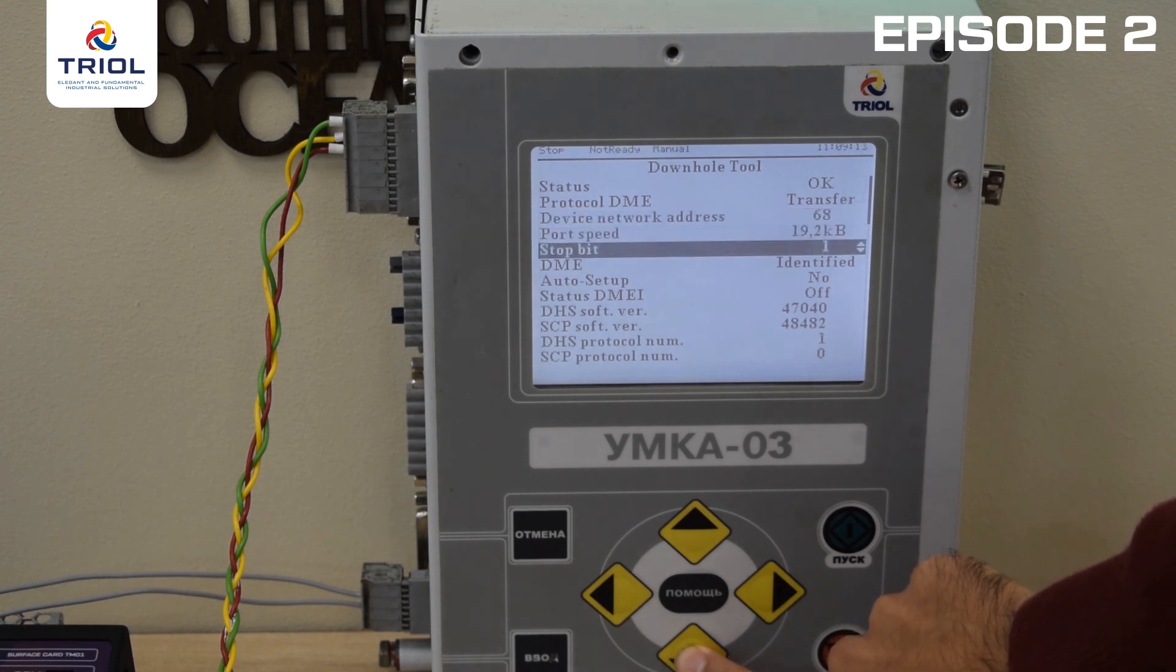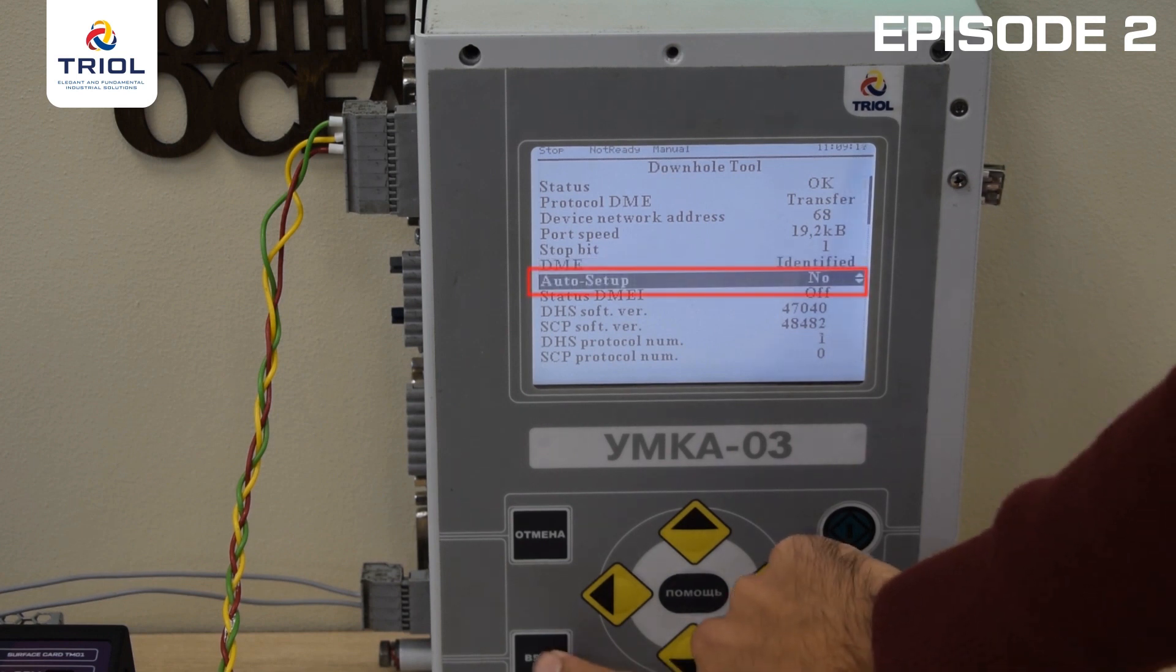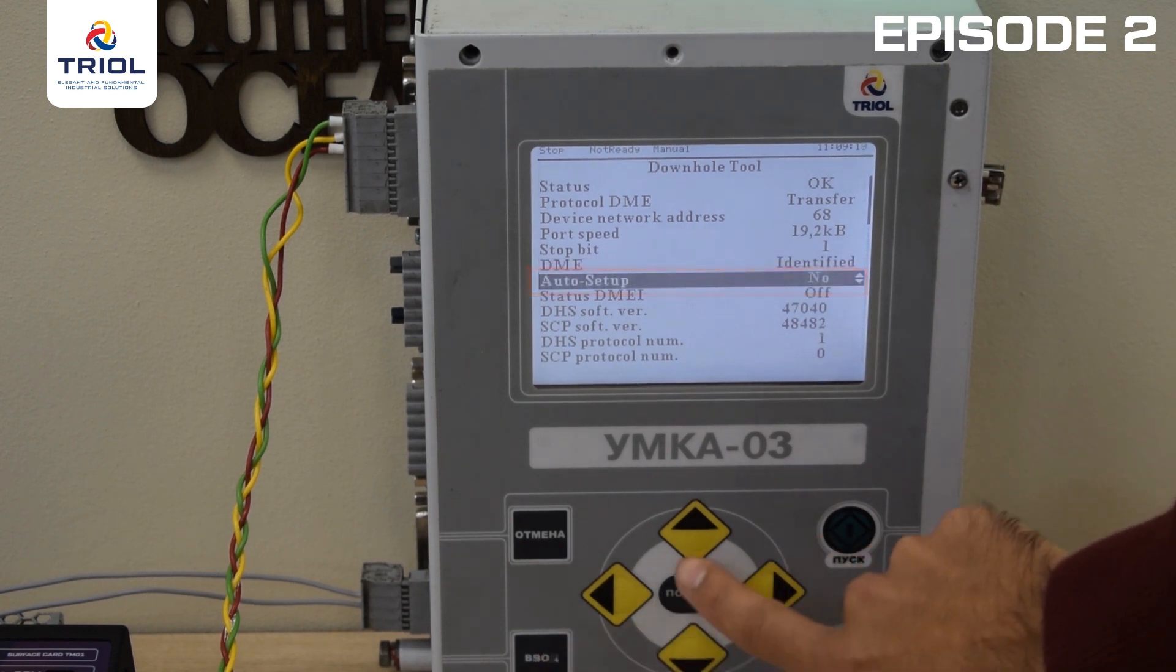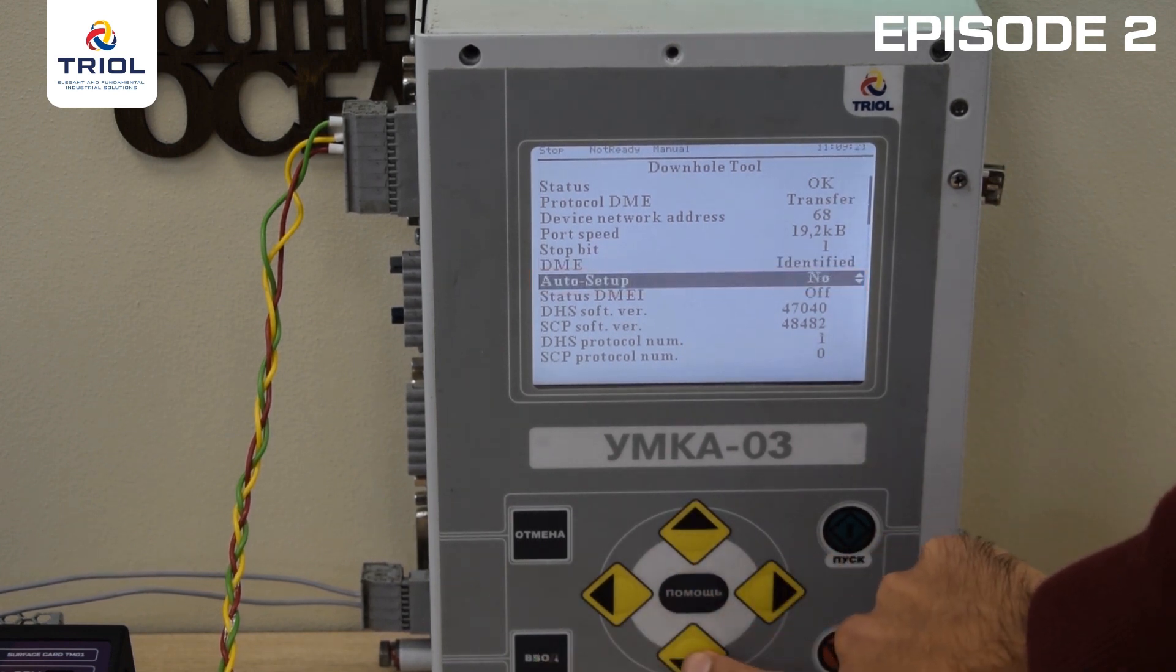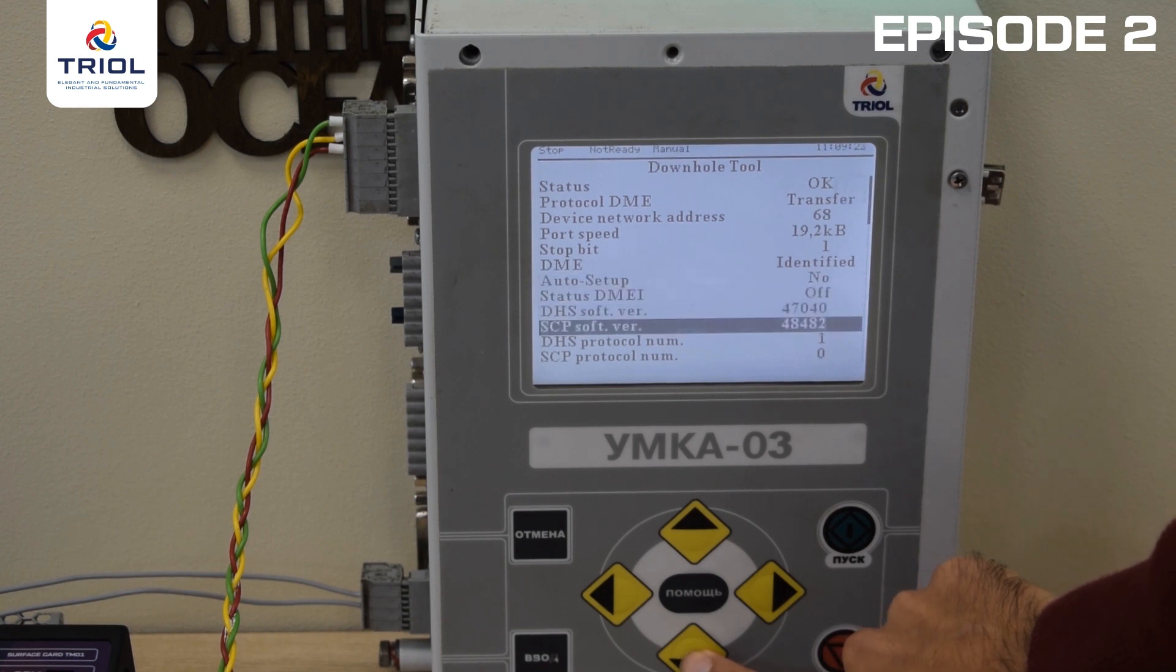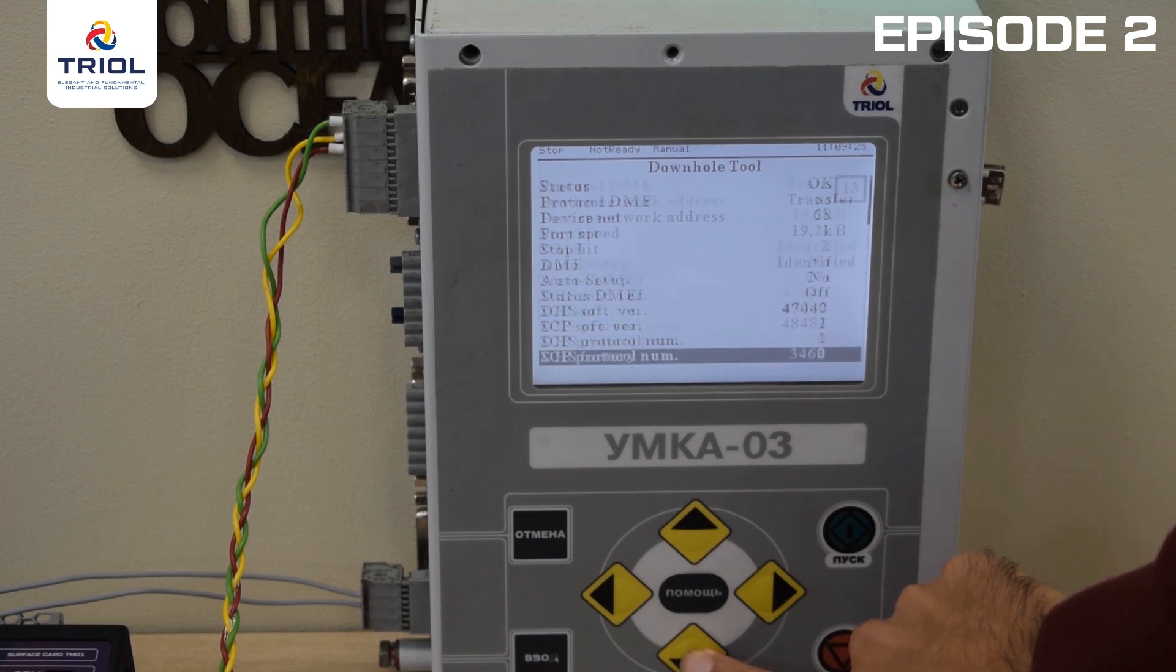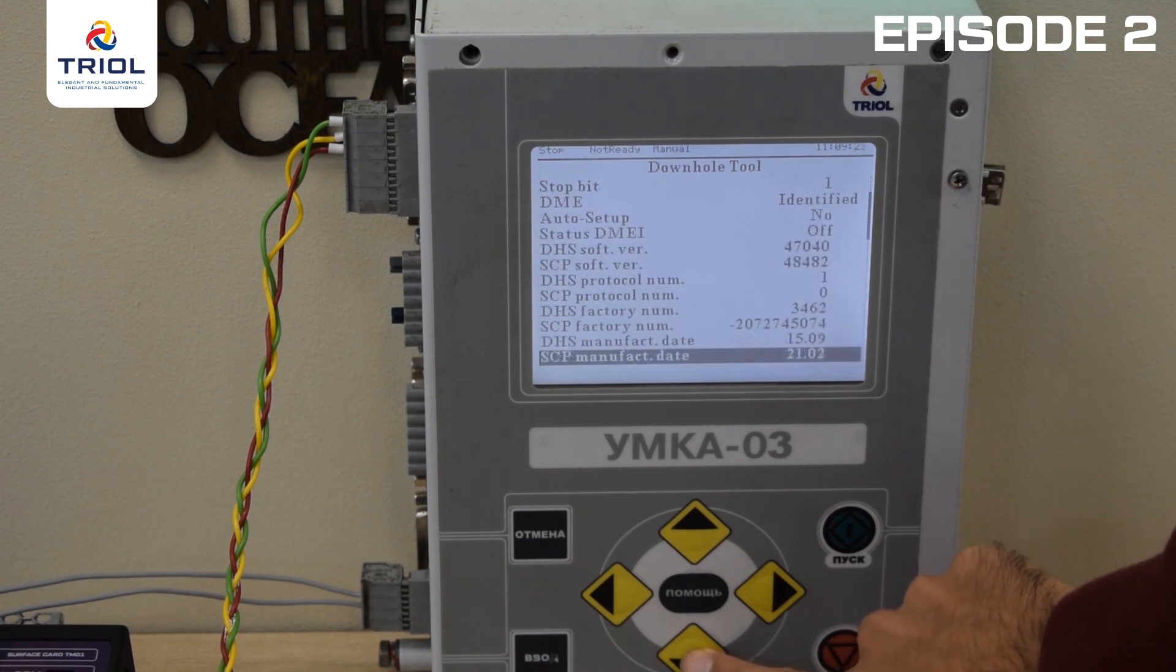Go to the Auto Setup parameter, select Yes, and press Enter. All parameters from your TRIOL Surface Card or TRIOL Surface Board appear on the controller screen.